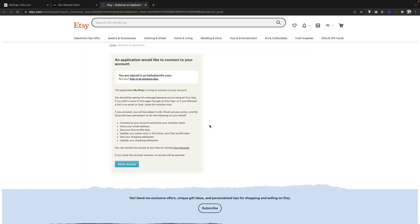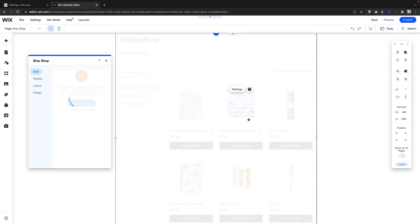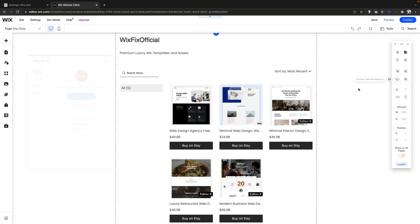It's going to open up your Etsy which if you're already logged in to your Etsy account on Etsy then it's going to just pull up a window that looks like this and you can just say allow access. Now it's going to take you back over to your Wix website and now it's going to show all of your items from your Etsy shop.